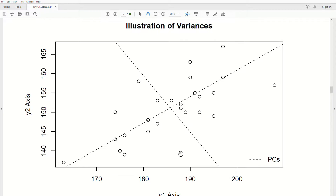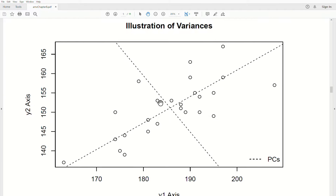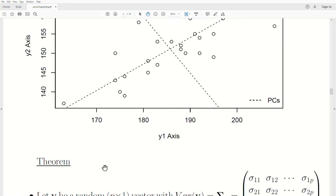So do they add up? Just because we rotate the data doesn't mean the variance has changed. It turns out that they do add up to the same number. The variance associated with the Principal Components adds to the variance of the original variables.